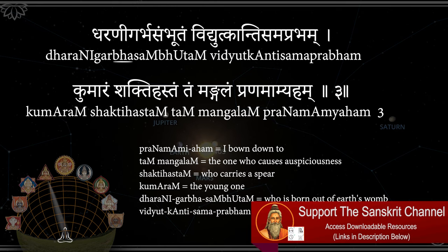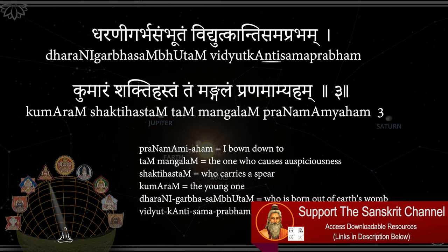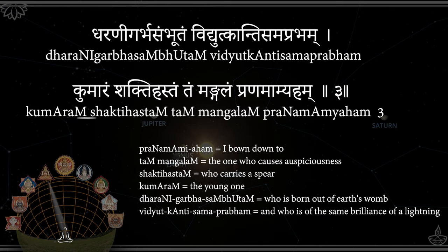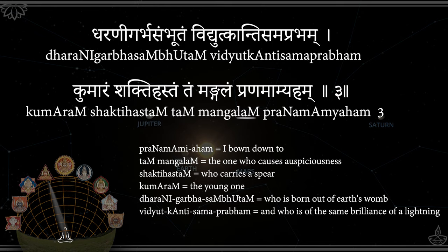Dharani Garbhasambhutam, Vidyutkanti Samaprabham, Kumaram Shakti Hastamtham, Mangalam Pranamamyaham.